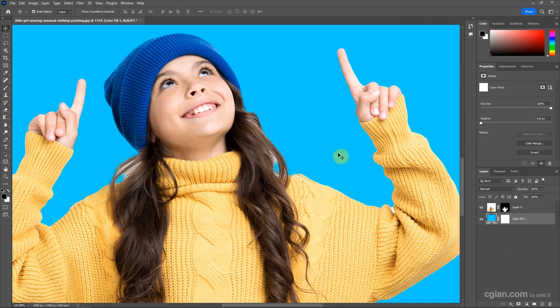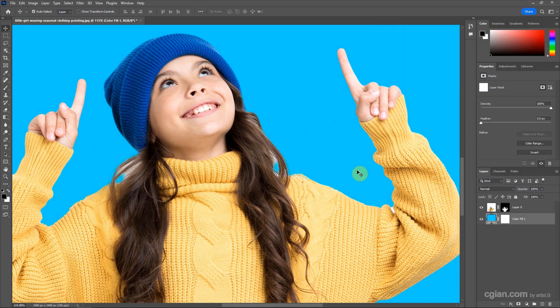Overall, the white background is removed. Just some areas we need to refine.